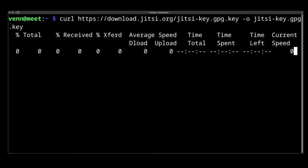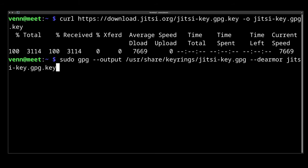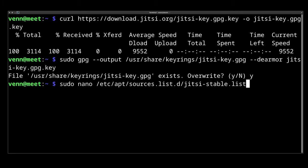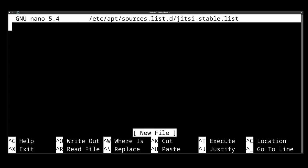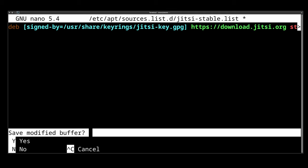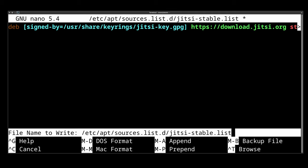Now we're going to download the Jitsi repo key and install it. And remove the download key from our home directory.